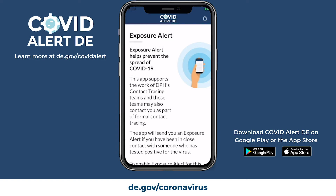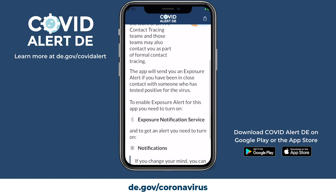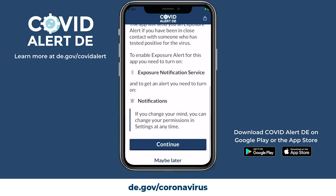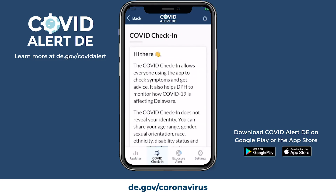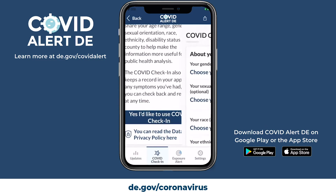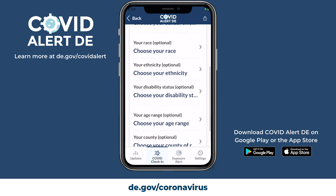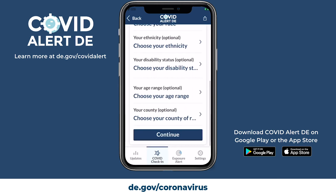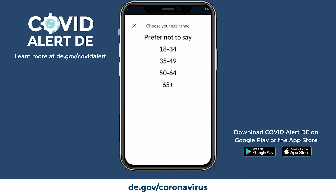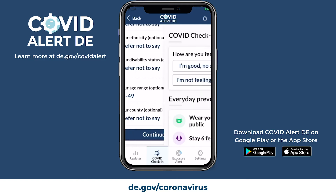Next, you will be prompted by COVID Alert DE to enable the exposure notification system, or ENS, on your device. During your first COVID check-in, the application will ask you a series of optional demographic questions. Any information you choose to enter will remain anonymous at all times.